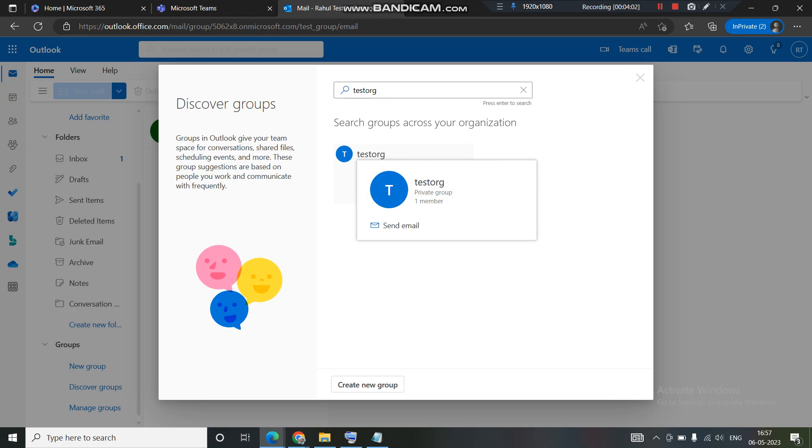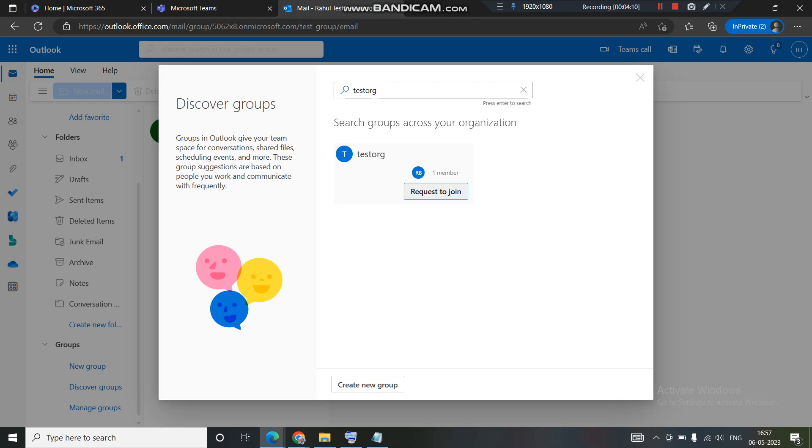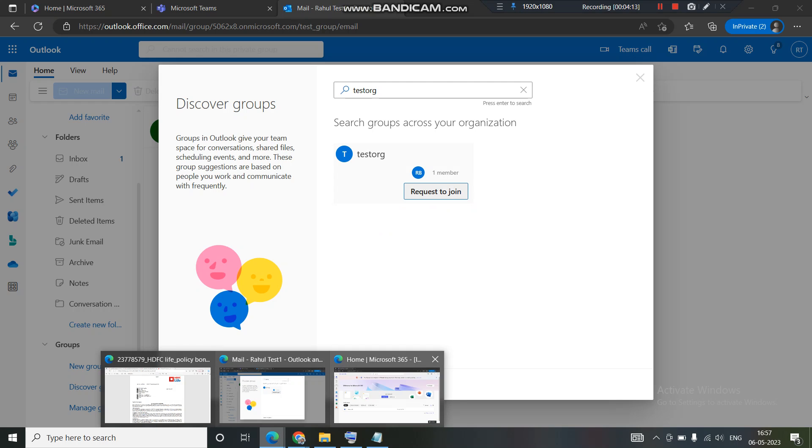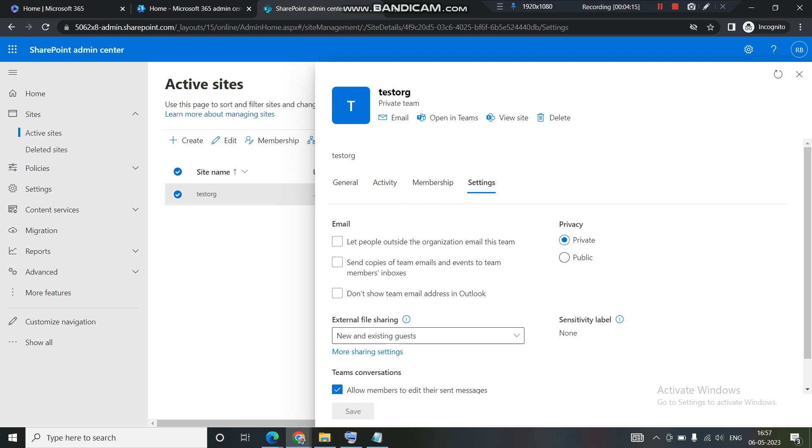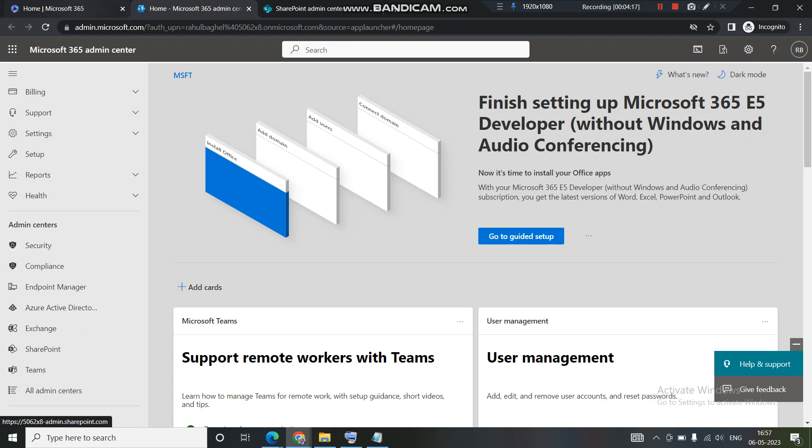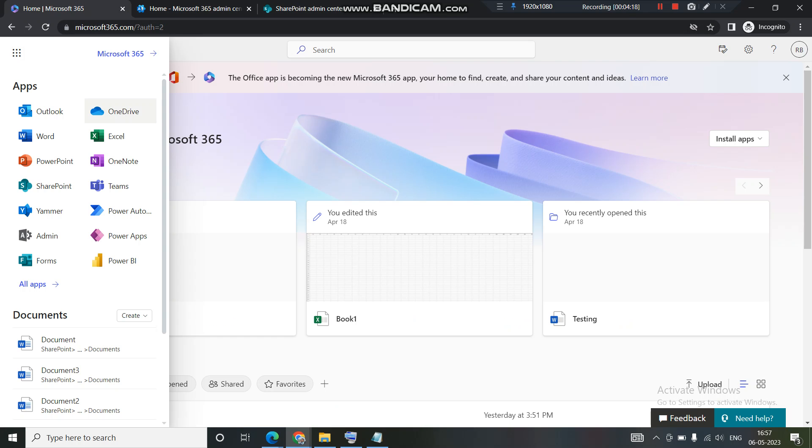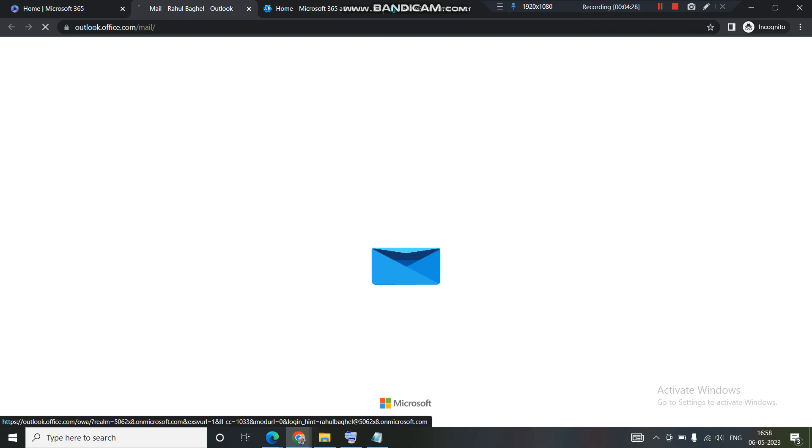Now you can see that test org is showing up there and I am getting the option to raise a request to join. Once I click on request to join, the request will come up to my main admin account in the Outlook.